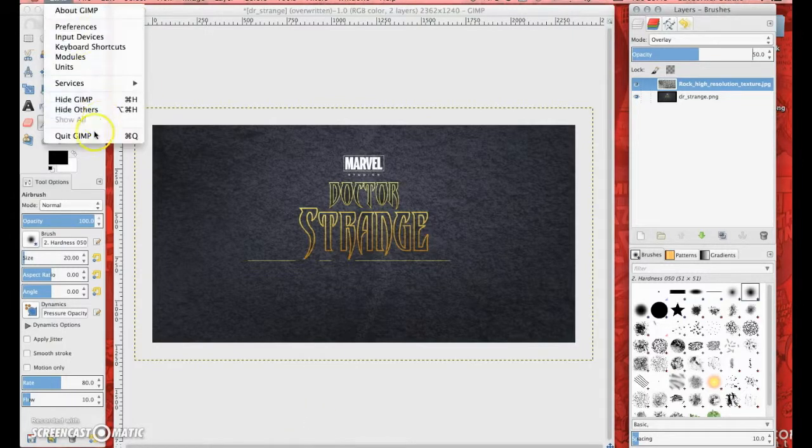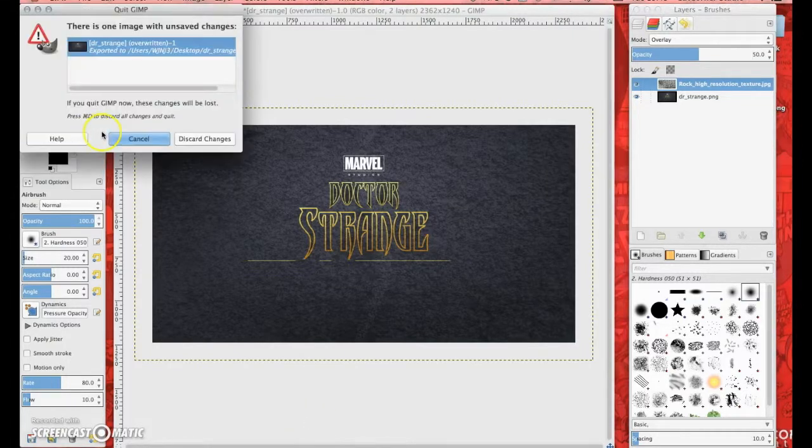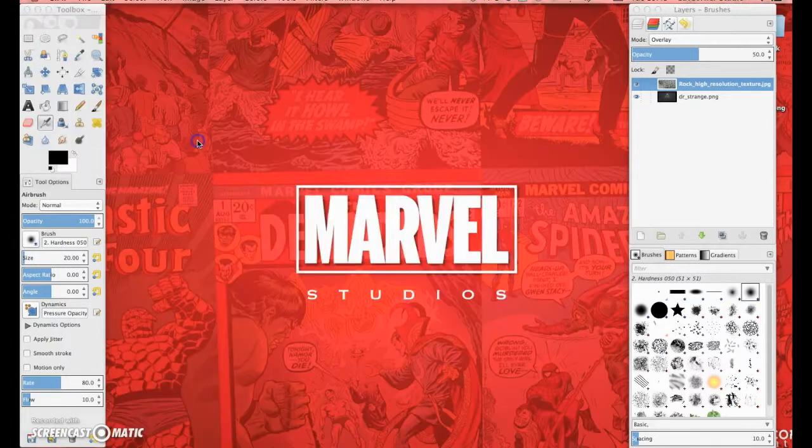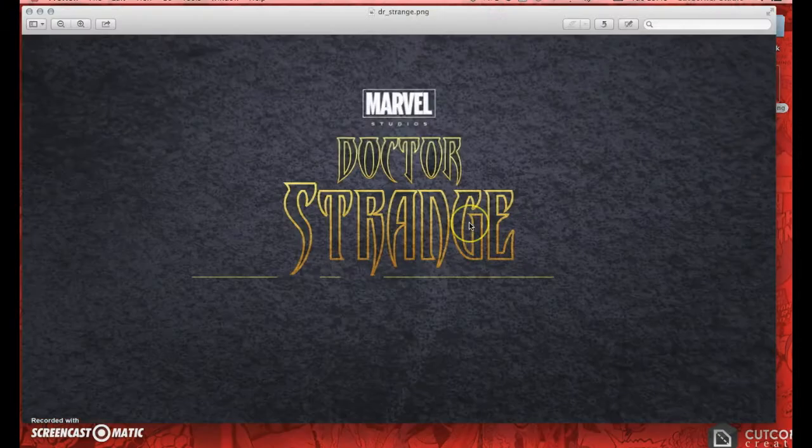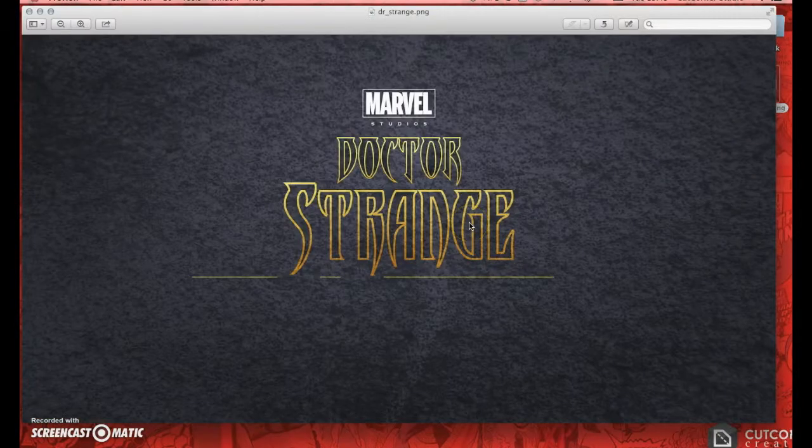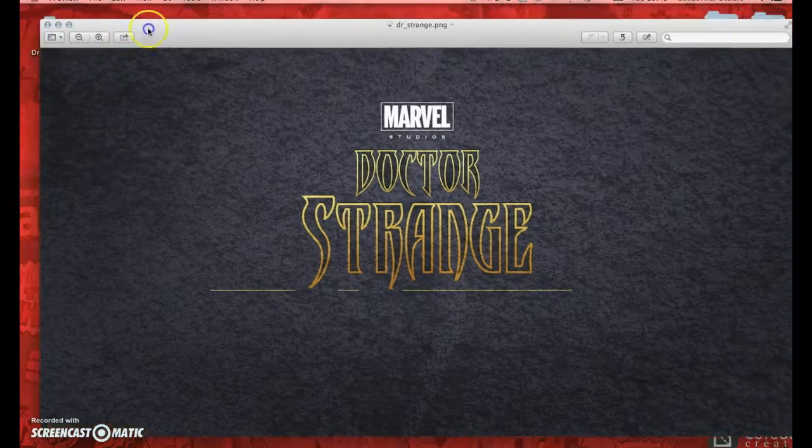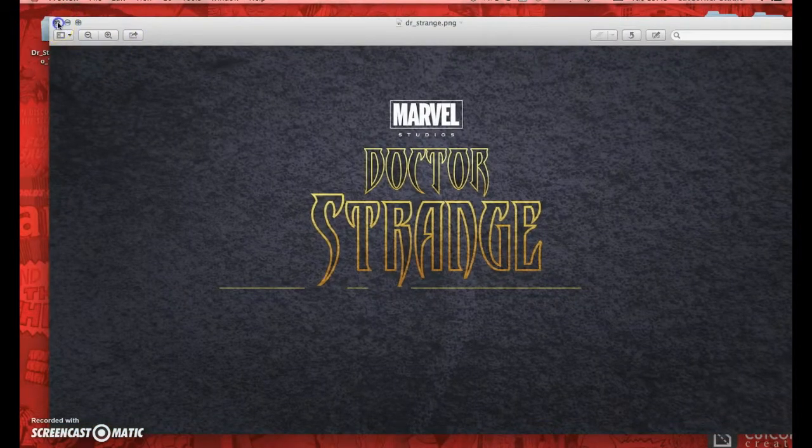Now going through quick GIMP, discard changes, open that up and there's your Doctor Strange logo done in Inkscape.